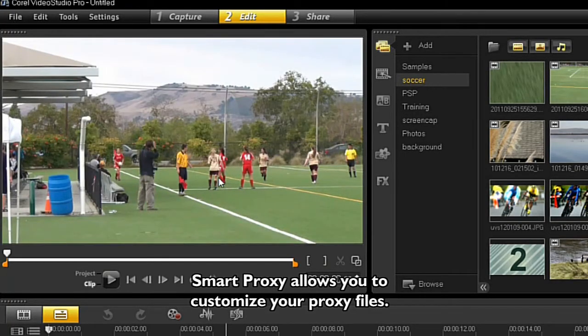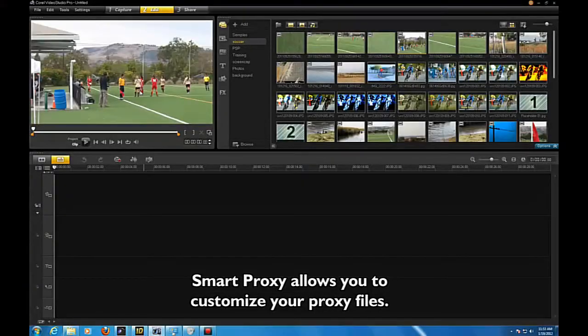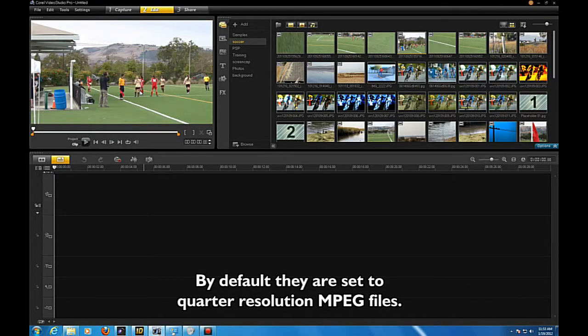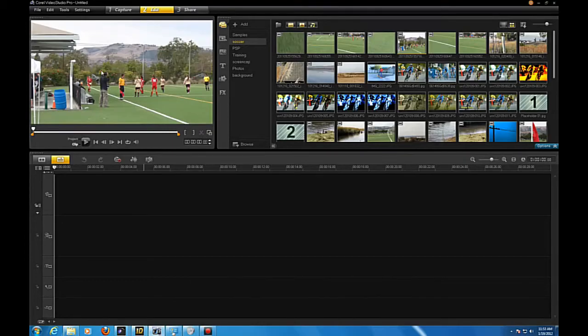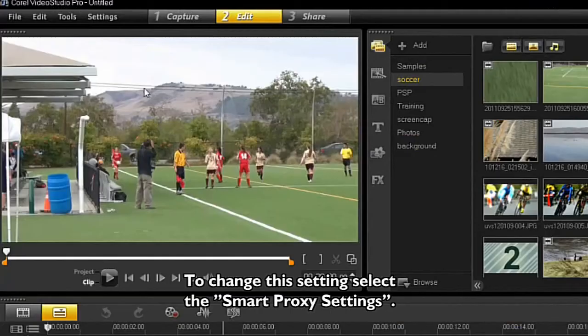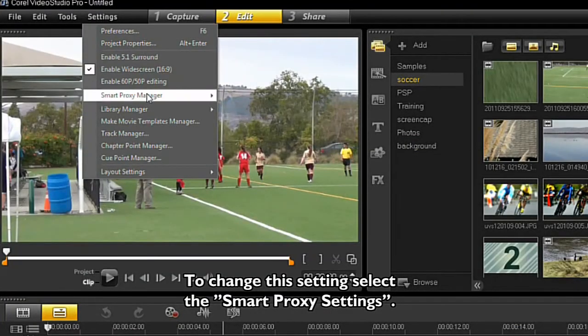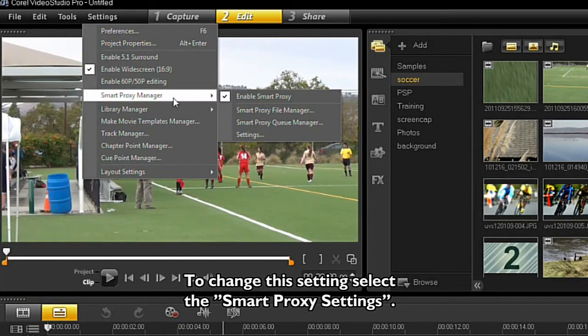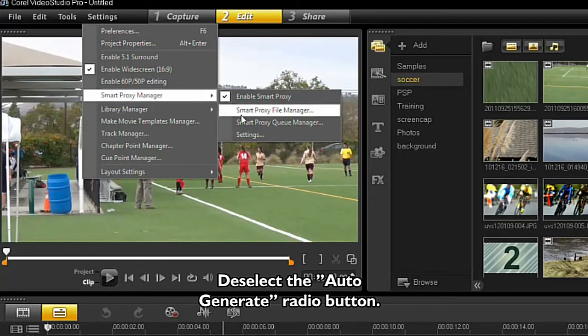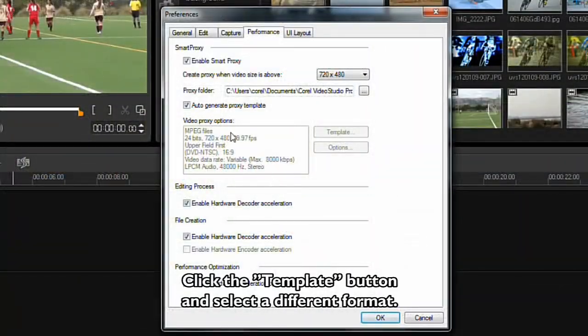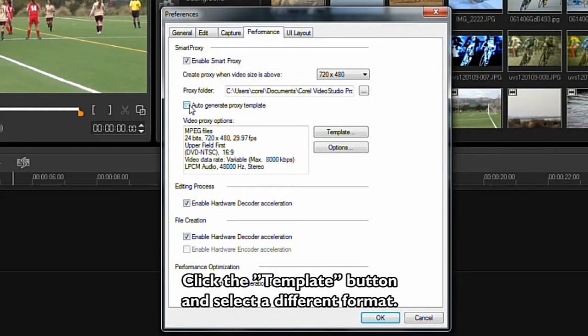Smart Proxy allows you to customize your proxy files. By default, they are set to quarter resolution MPEG files. To change this setting, select the Smart Proxy settings. Deselect the Auto Generate Radio button. Click the Template button and select a different format.